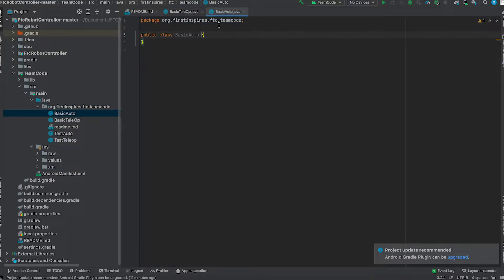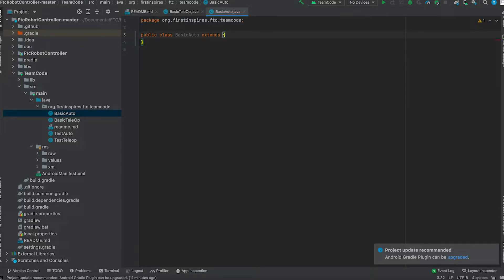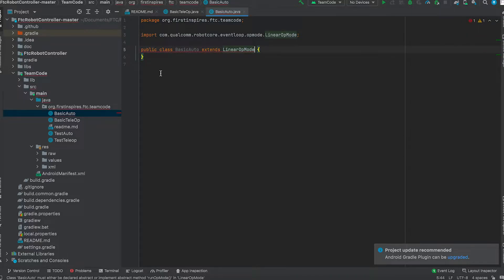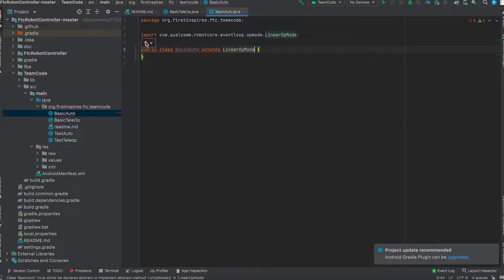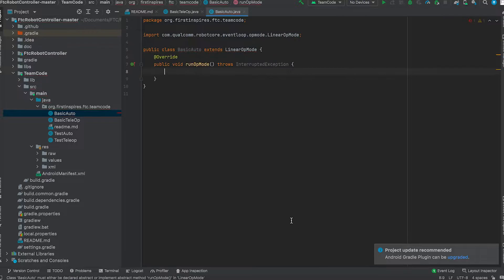Okay, so in basic auto, last time we used an iterative op mode. This time we're going to use a linear op mode because in autonomous we want to follow the instructions that are strictly given by the programmer to the robot in this pre-written program stage. So we are going to write extends linear op mode. After we extend linear op mode we want to implement the methods. This will implement the linear op mode methods.